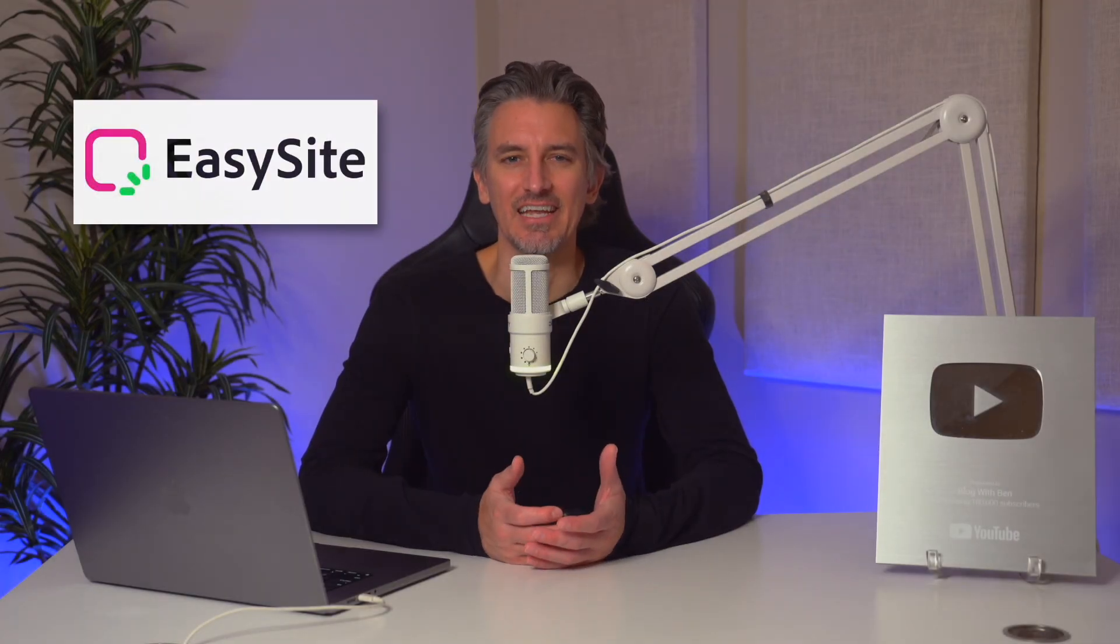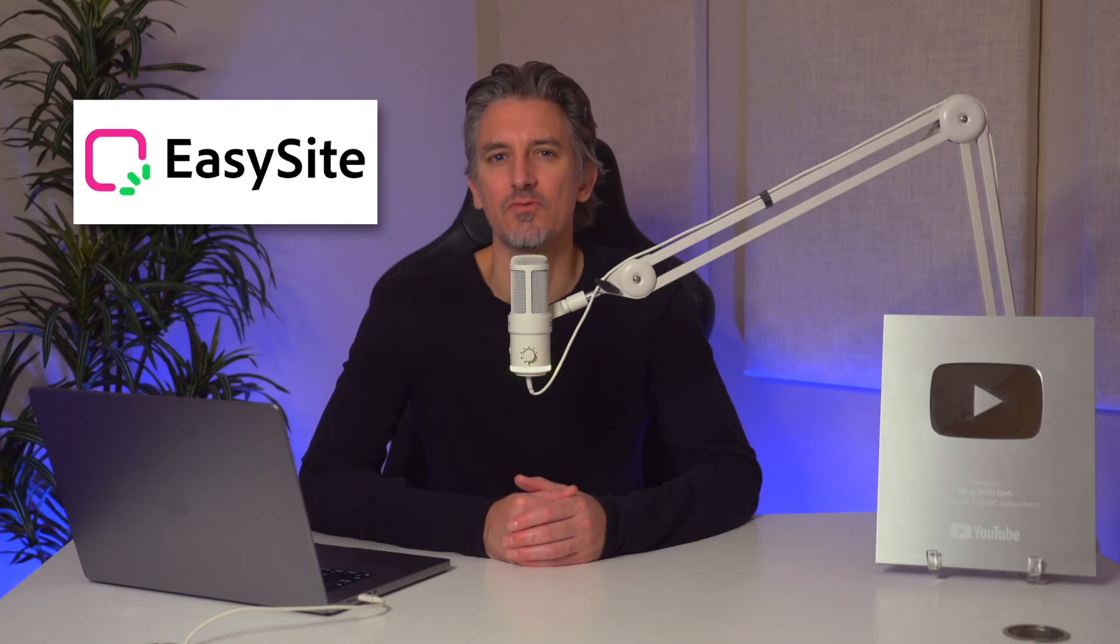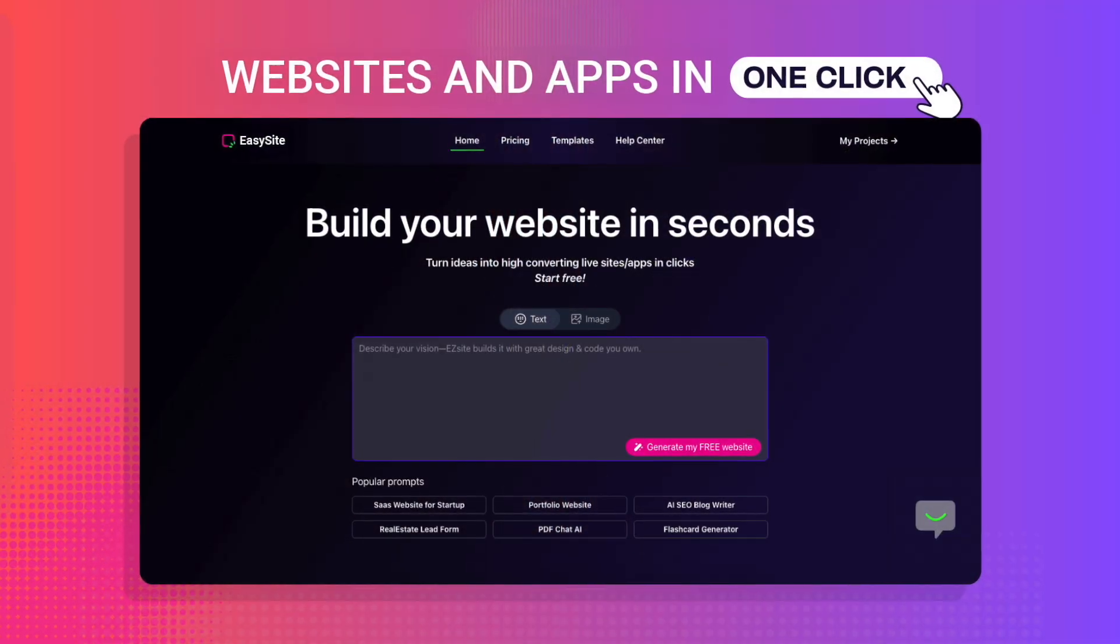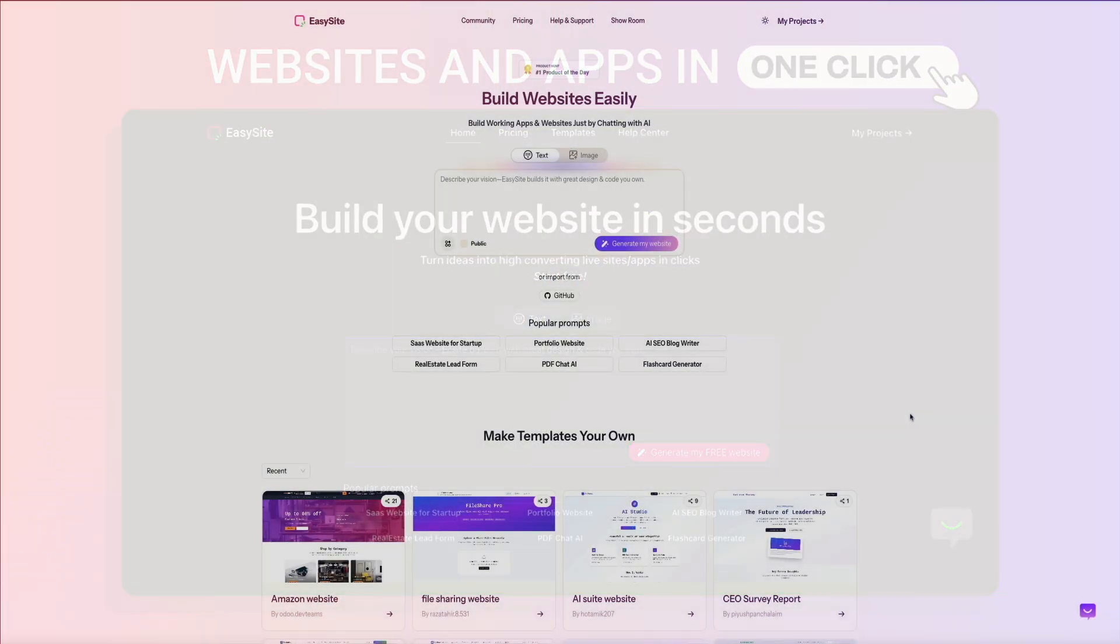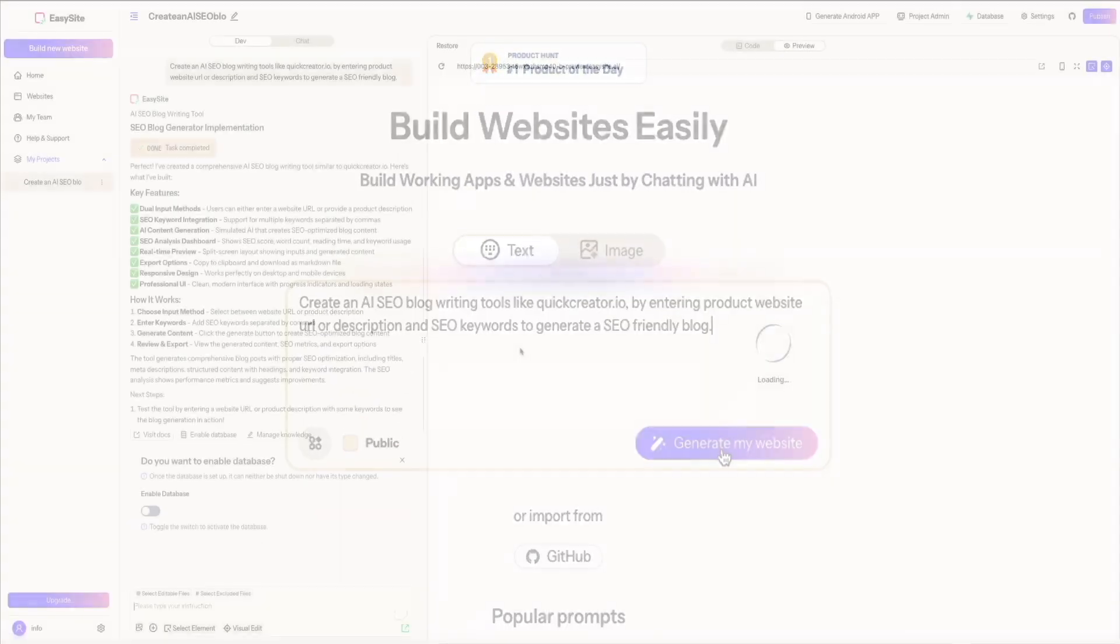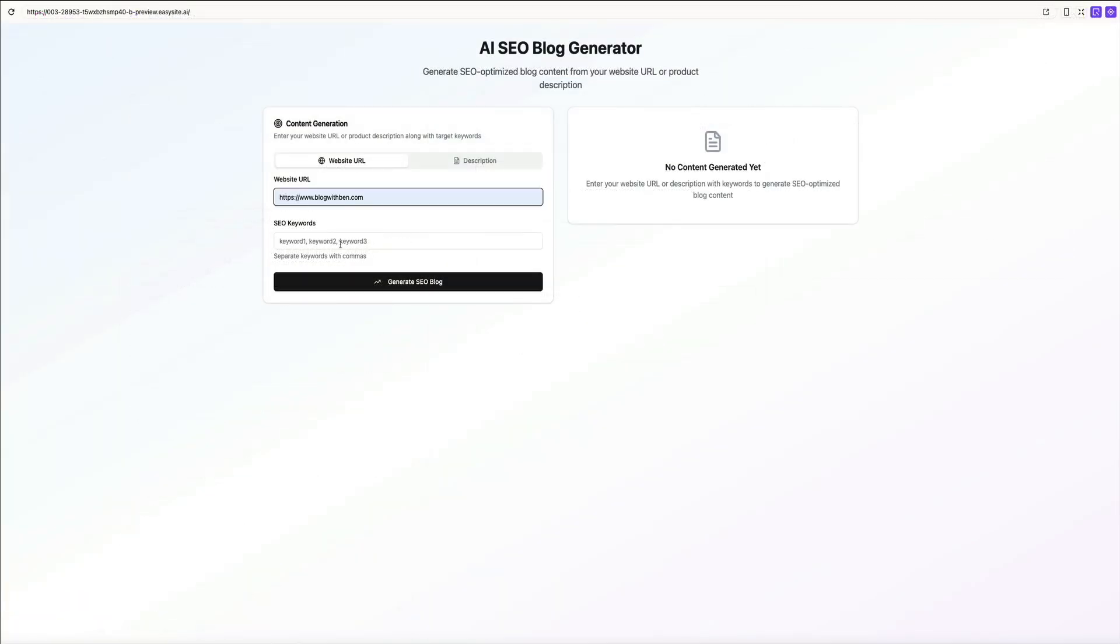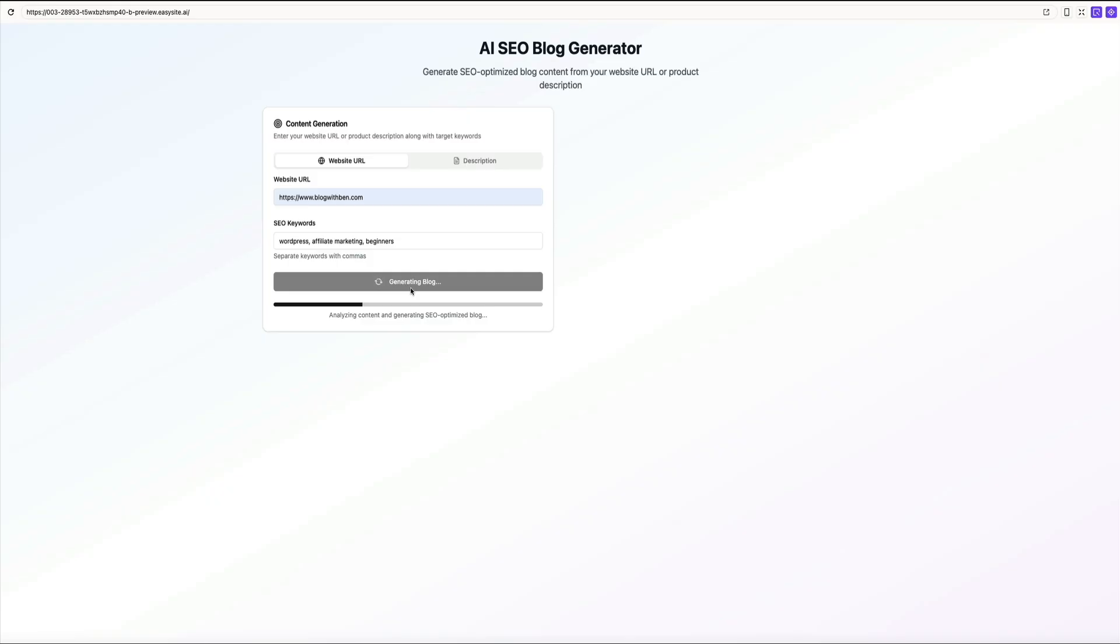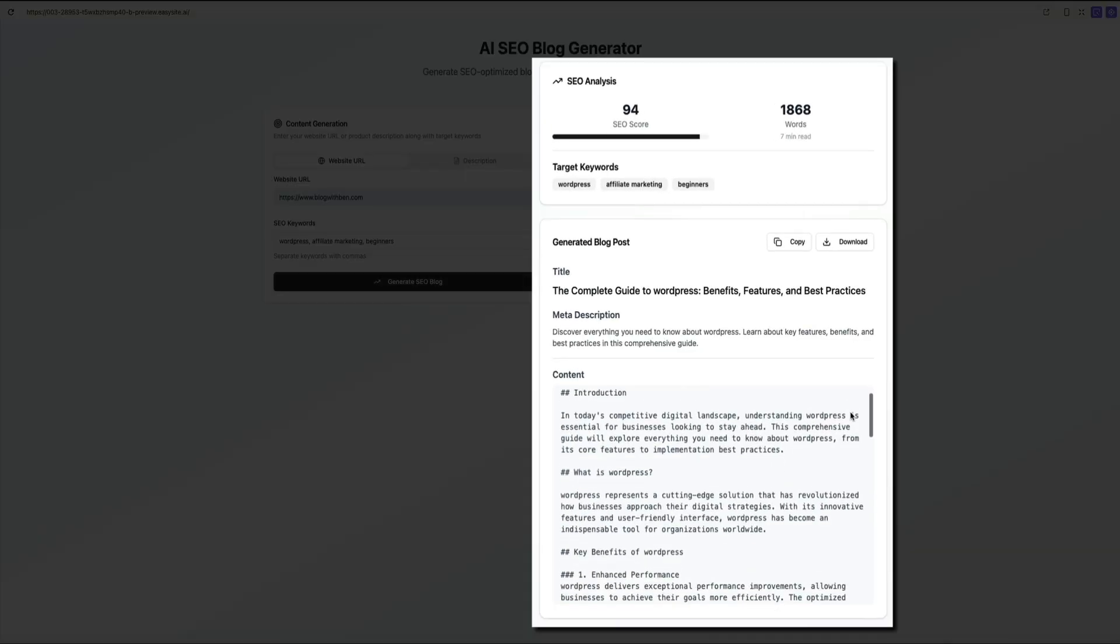Next on the list is EasySite. EasySite specializes in producing conversion-focused websites from short briefs using AI agents. It generates polished layouts instantly, supports mobile optimization with one click, and integrates CRM functionality directly into your dashboard. You can manage customer data, deploy AI-powered chat, and connect multiple domains to run a diverse portfolio of sites. The platform works especially well for marketing-driven builds and sales-oriented landing pages, helping you launch fast while maintaining a professional look and feel.